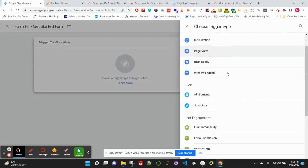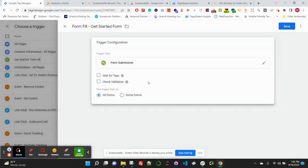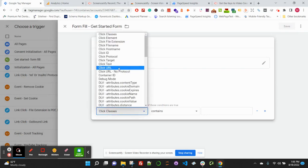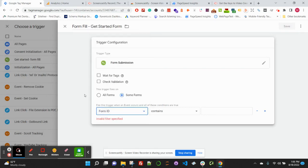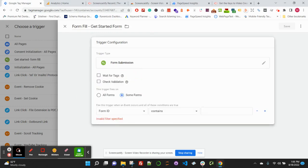For this, we're going to use a form submission. For this case, we're only going to track some forms, and we're going to track it via a form ID.